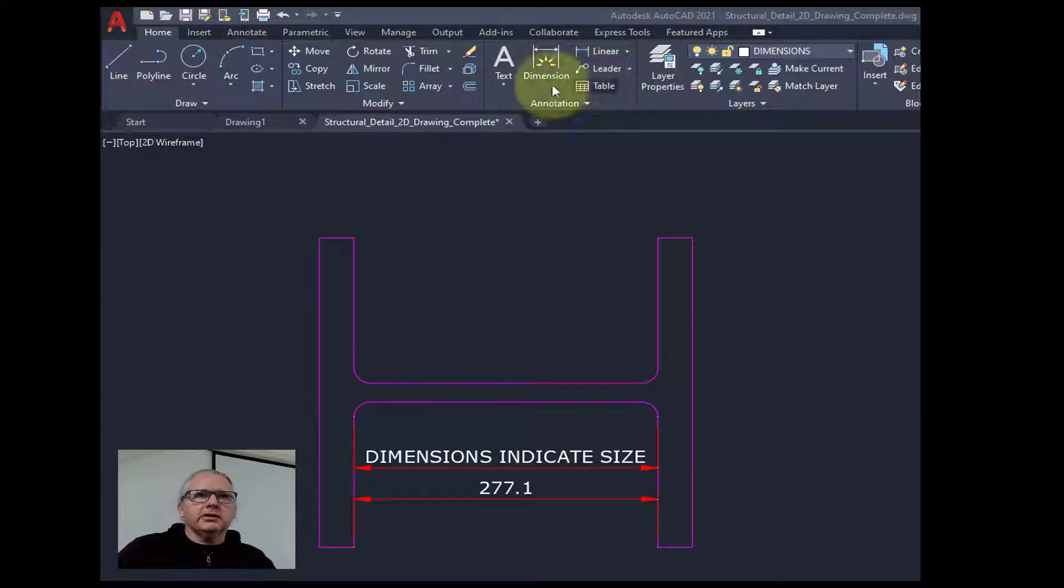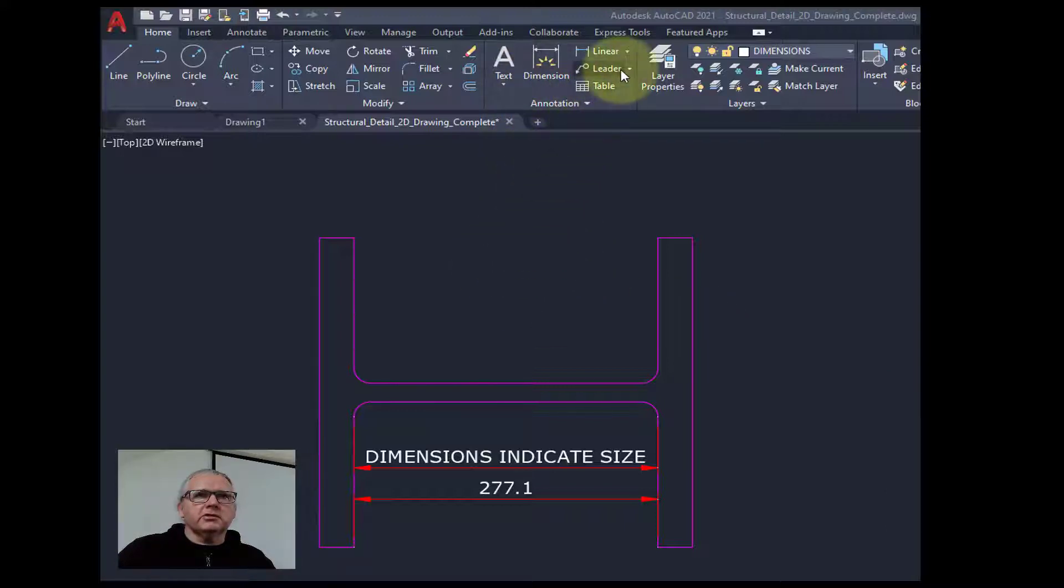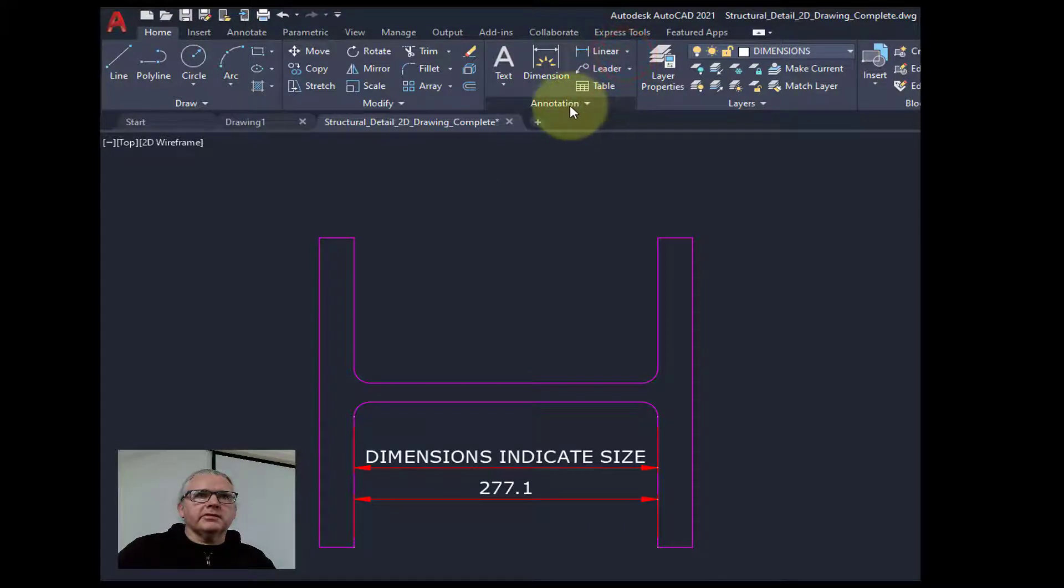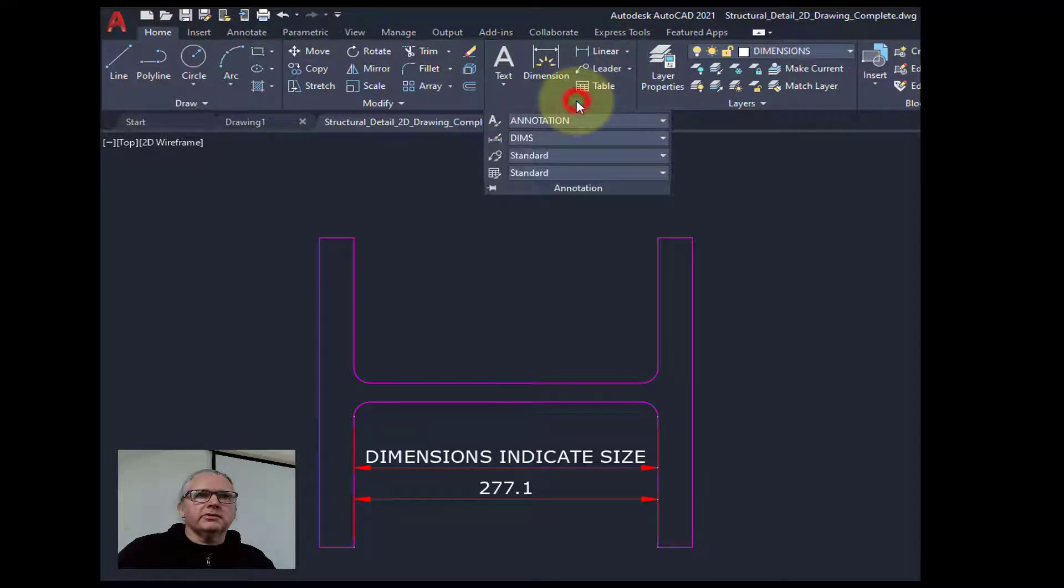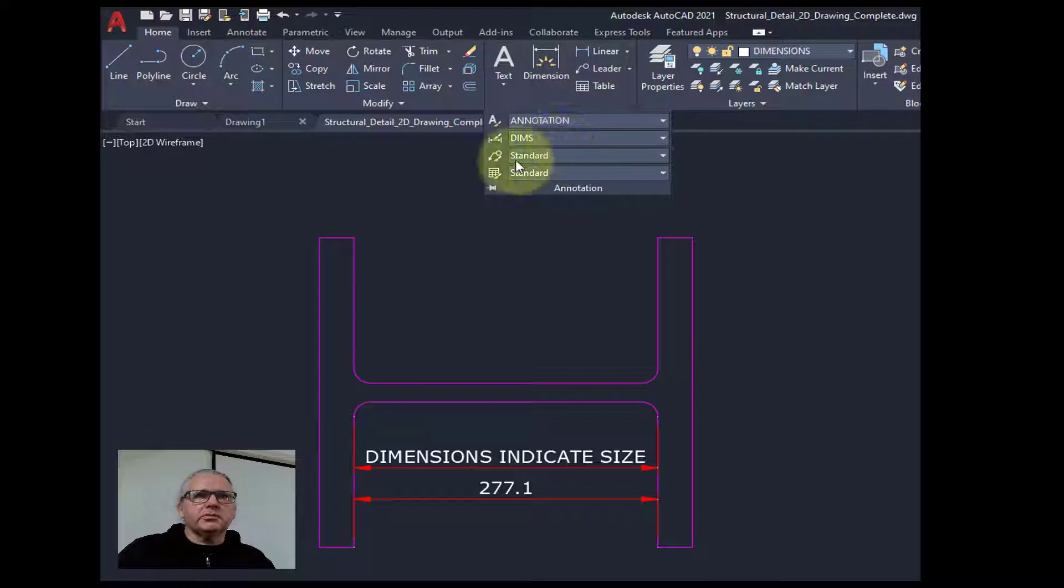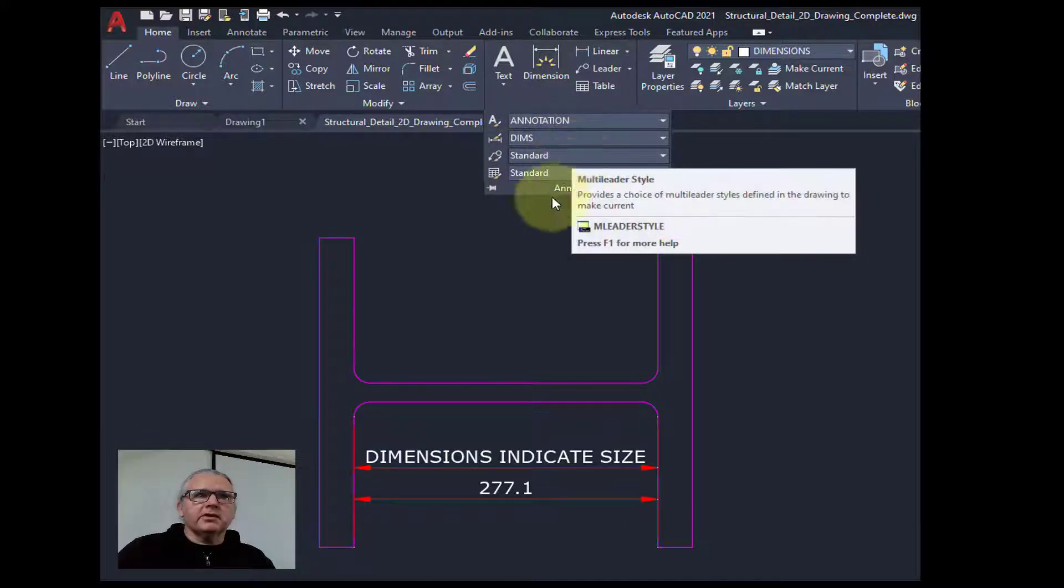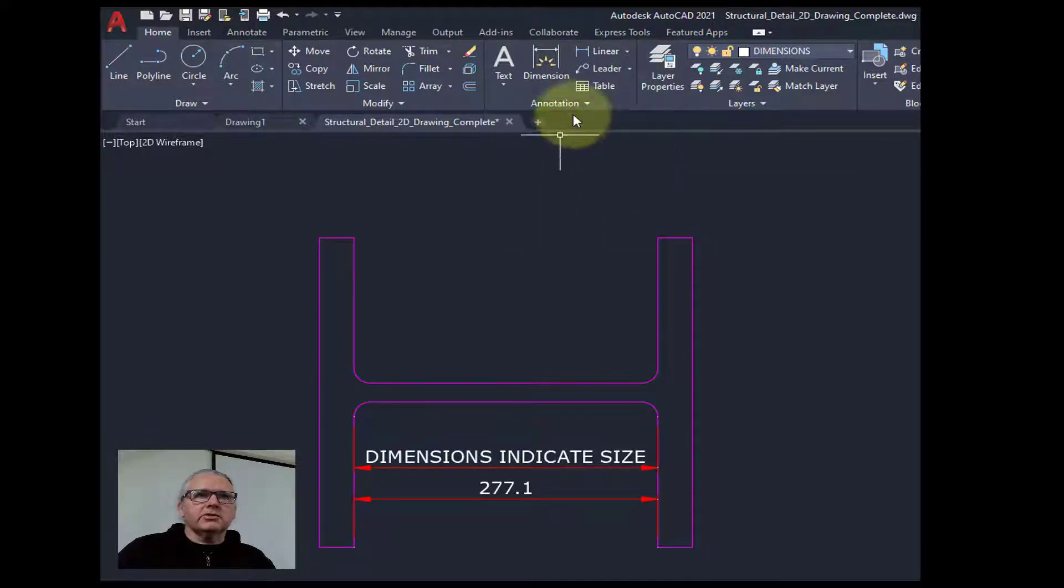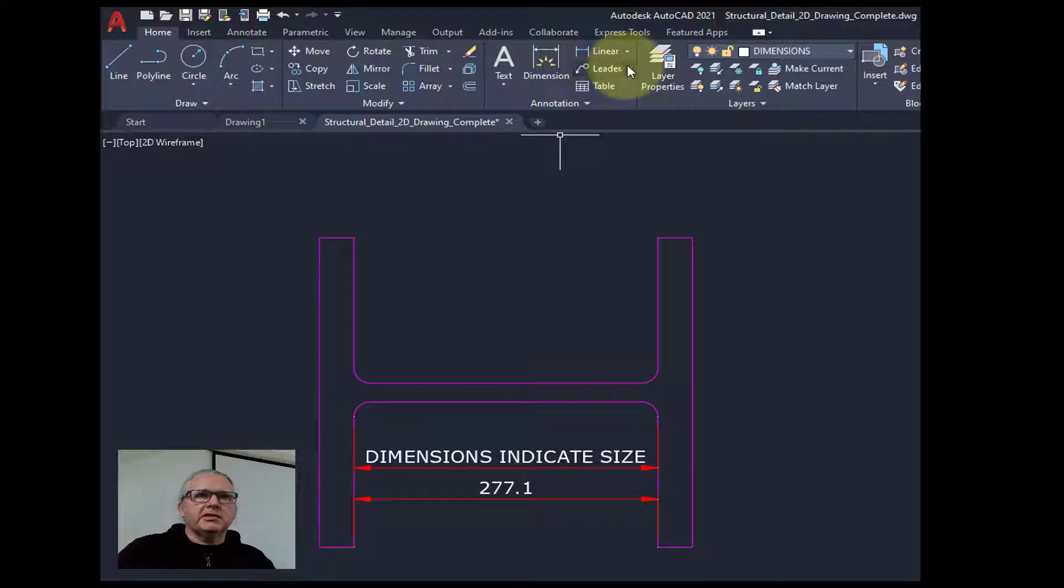Now we've got a dimension style already. If I look at the different styles set up, we've got one for dims but we don't have one for leaders. So we need to add one for the leaders.